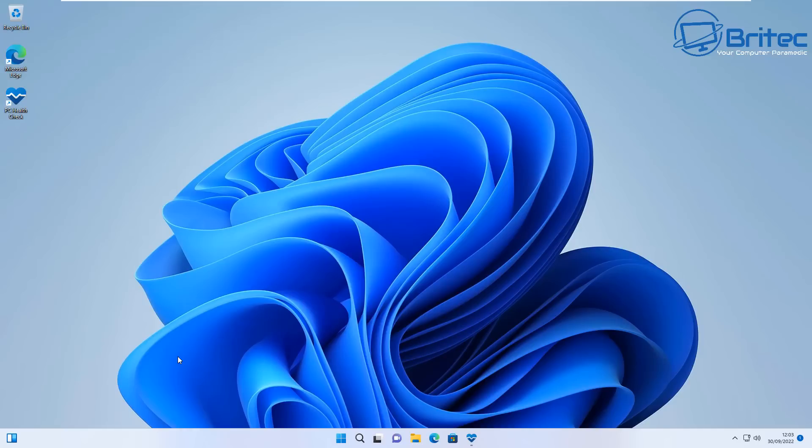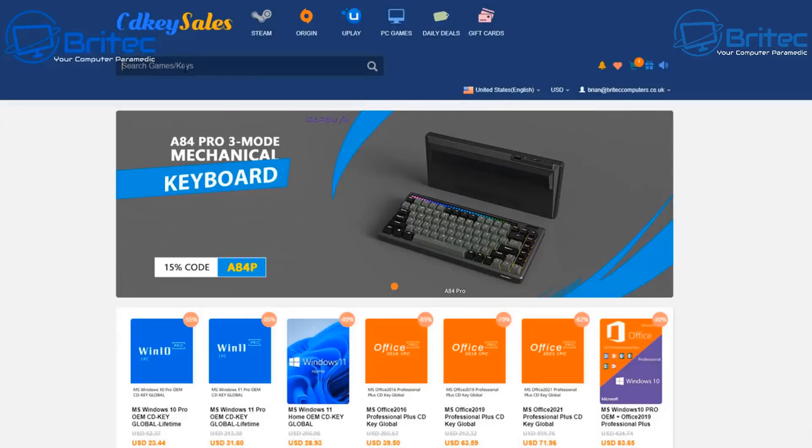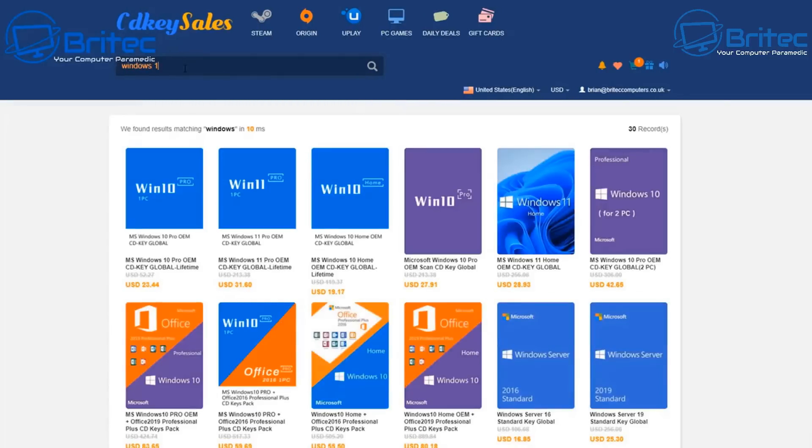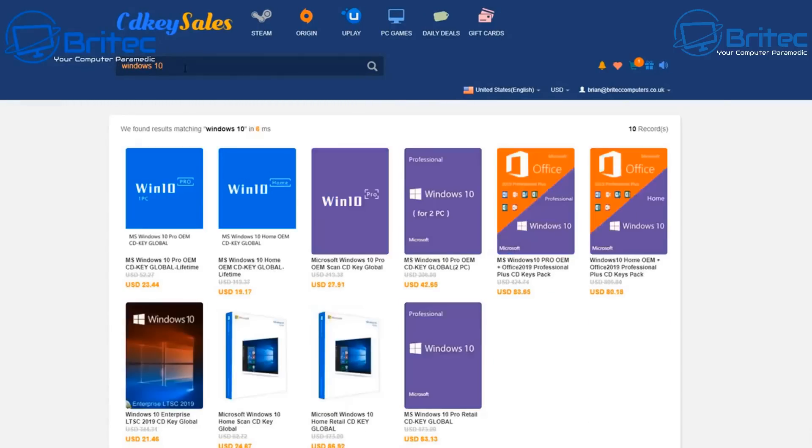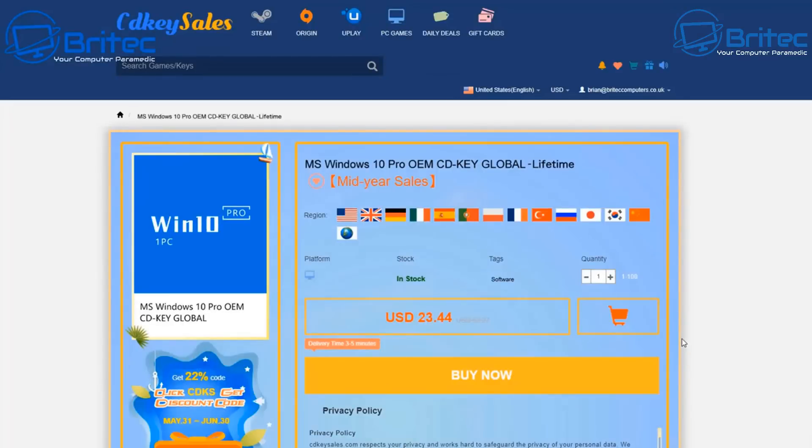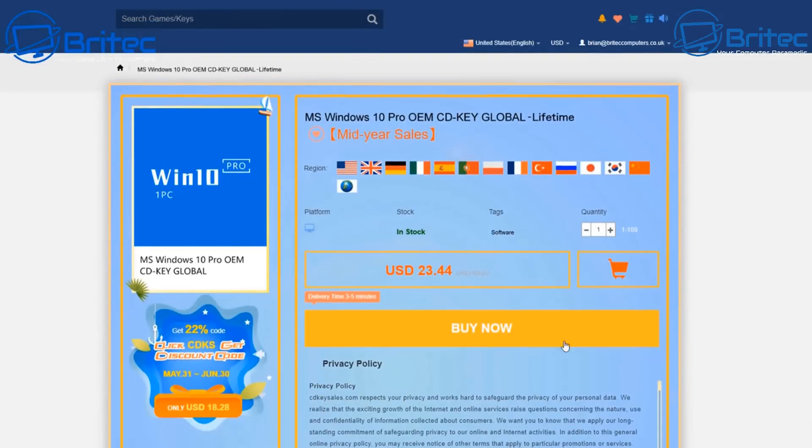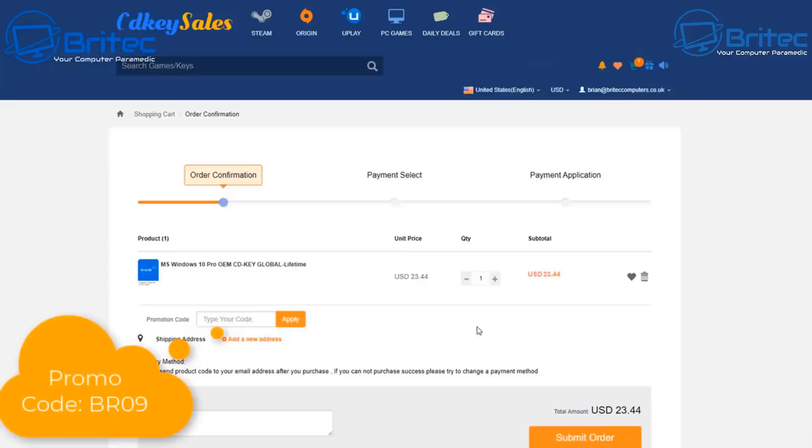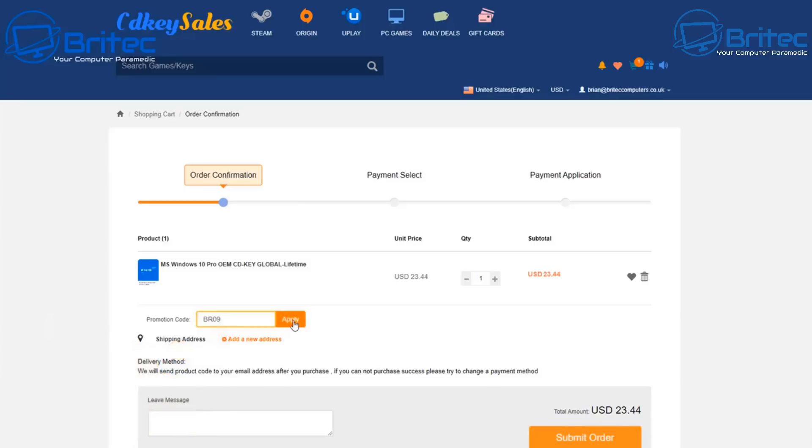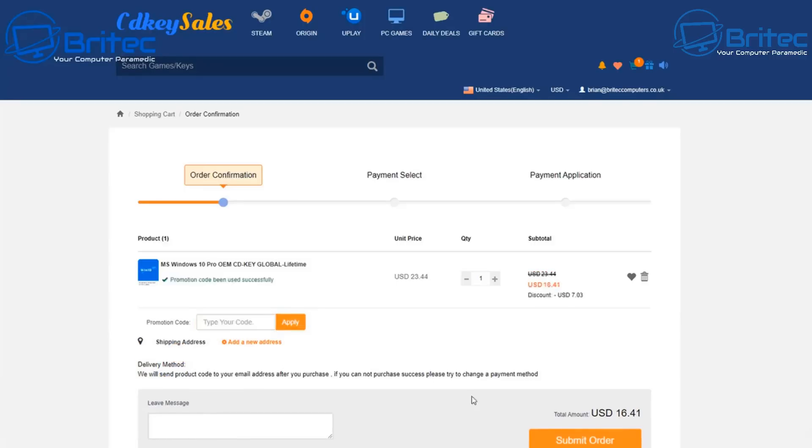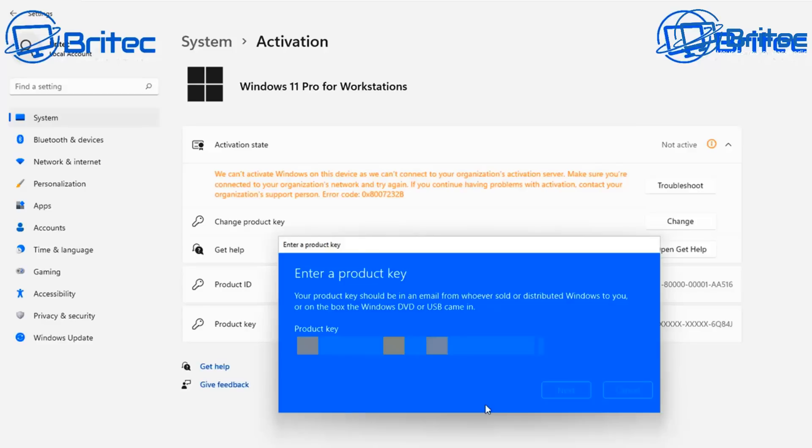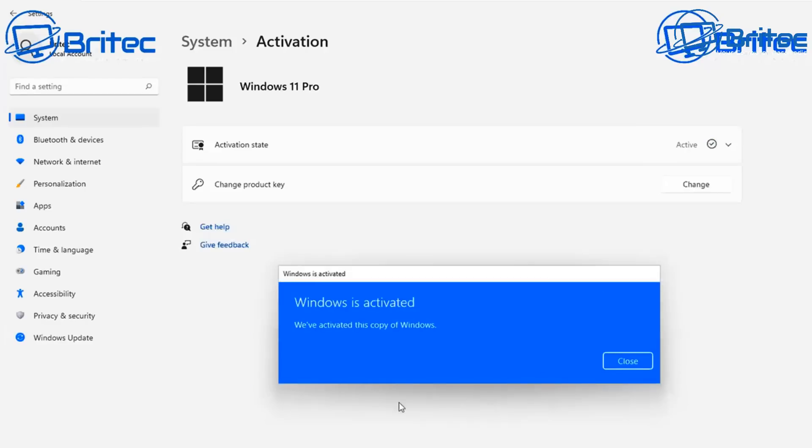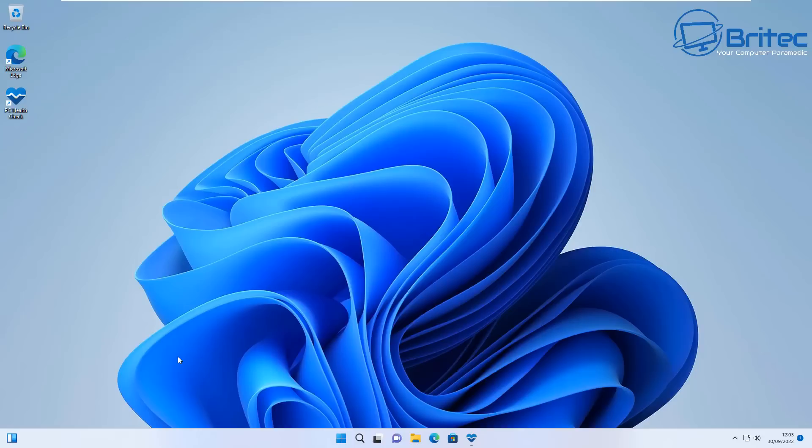But before we do that, let's have a quick word from today's sponsor. If you're looking for a cheap Windows 10 Pro or Windows 11 Pro OEM key, click on this one. Hit the buy now button, put in my promo code capital B capital R zero nine and apply this to your order to get a juicy discount. Once you click apply it will be reduced down to 16.41. Submit your order and then activate your version of Windows 10 or Windows 11 Pro.